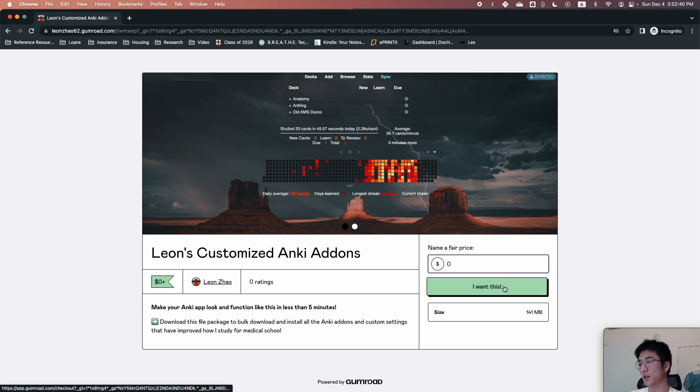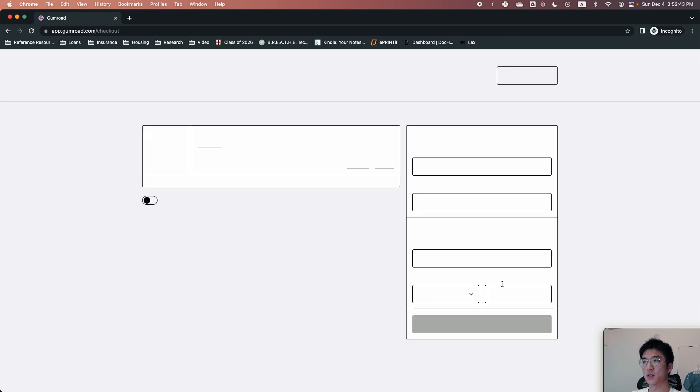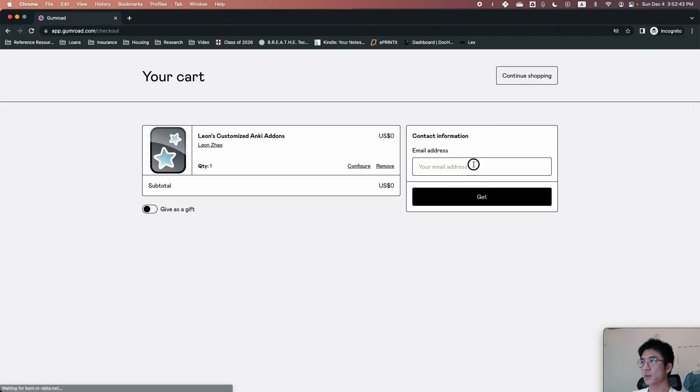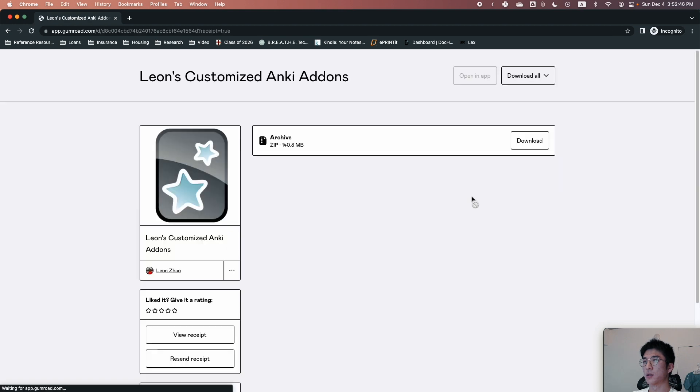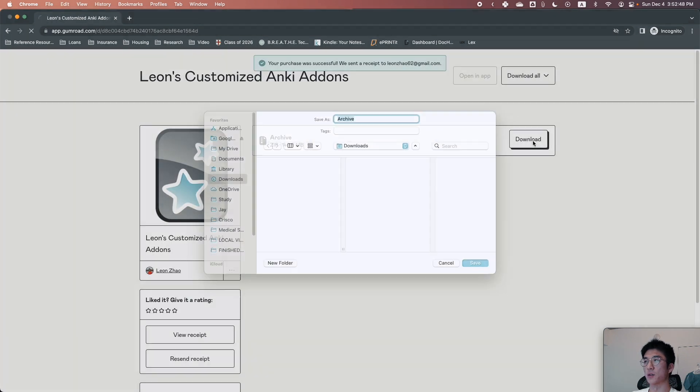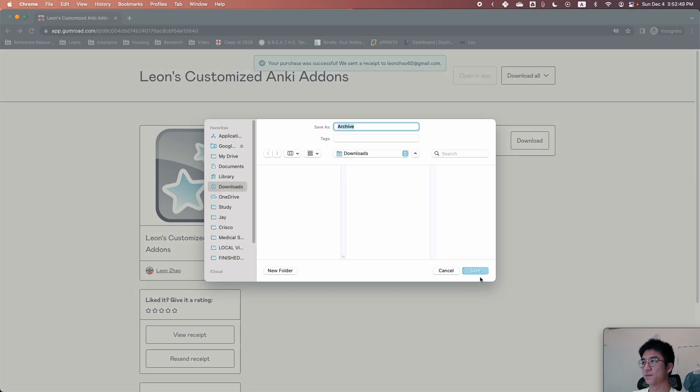If you want to donate something, that's totally up to you. But click 'I want this,' put in your email, and then you can download the file here.